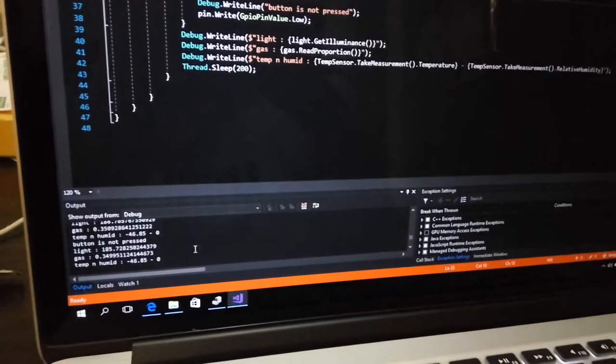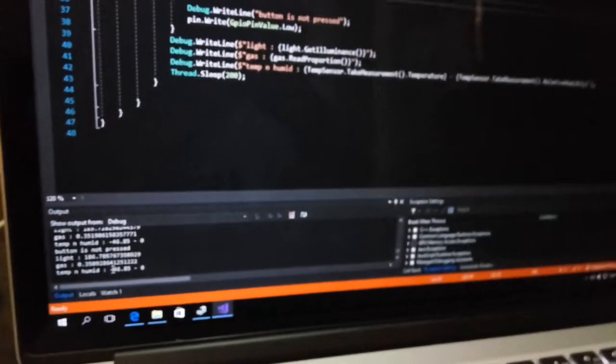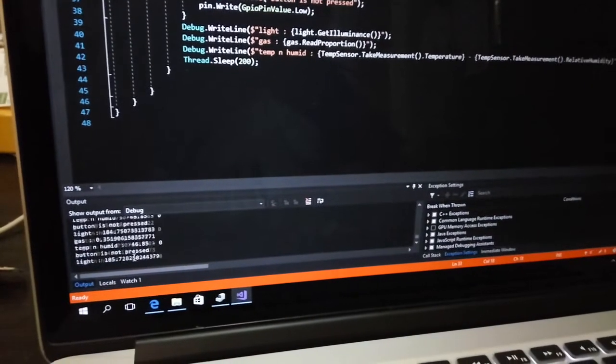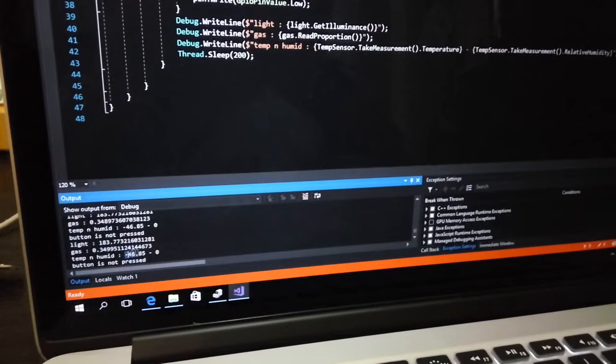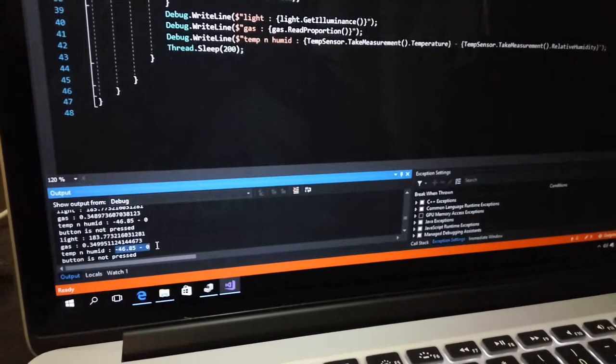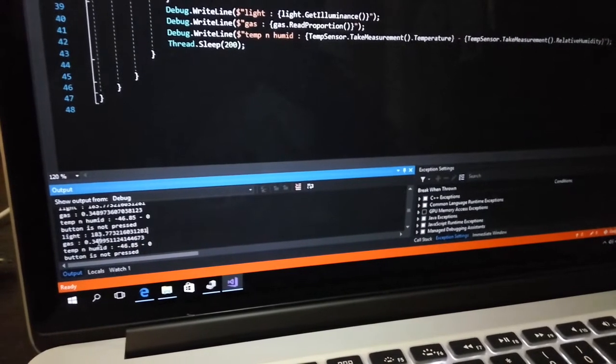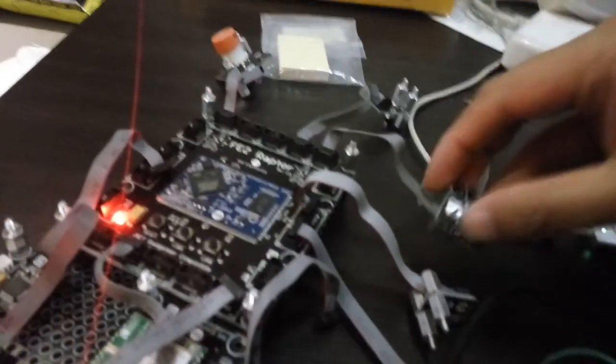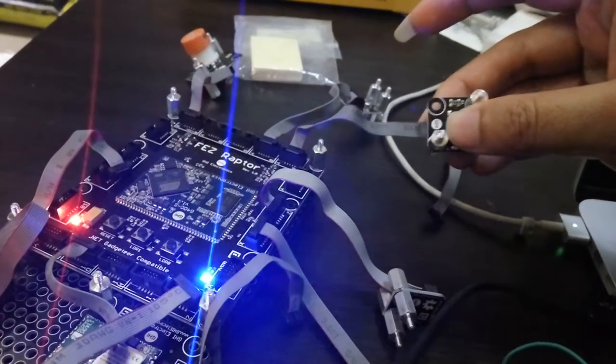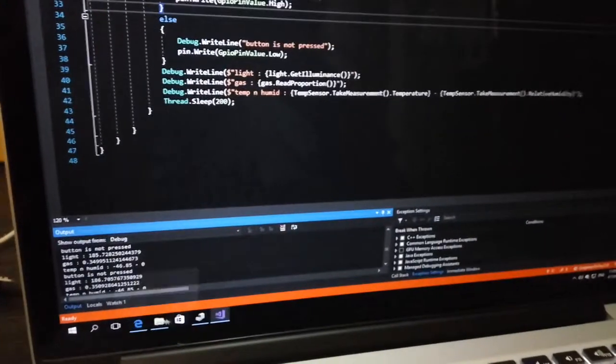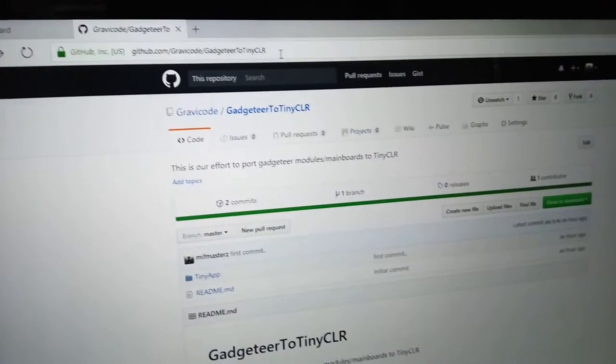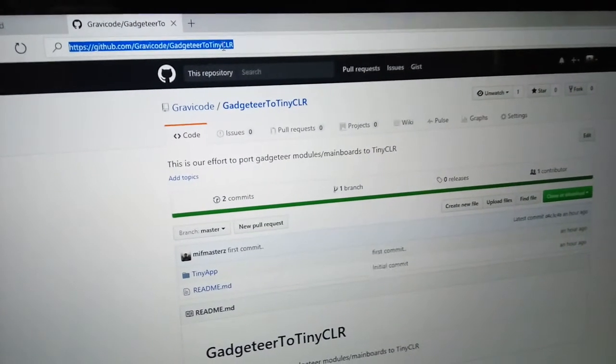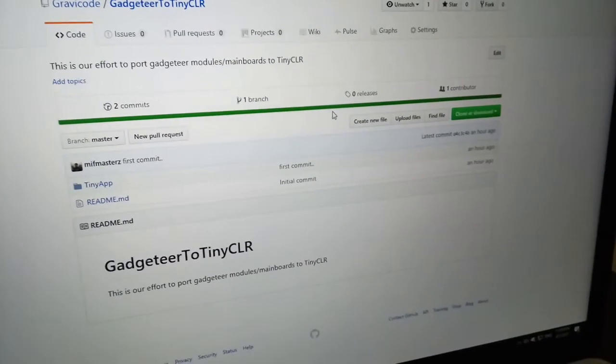I think there's a bug in my code for getting the value from the temperature and humidity sensor, but the light and gas is working. Let's try to press the button here and release. Press, release, press, release. Cool!